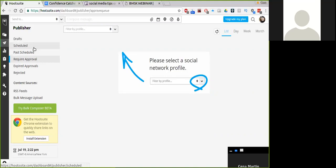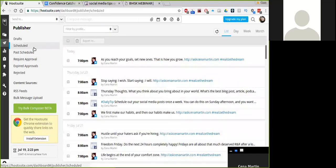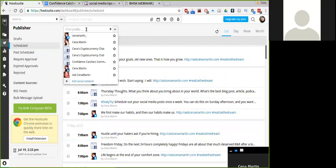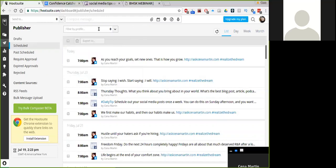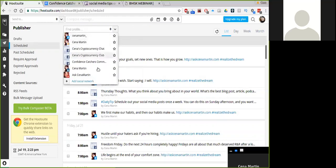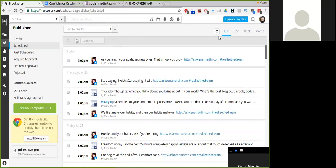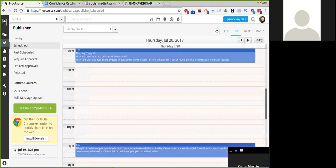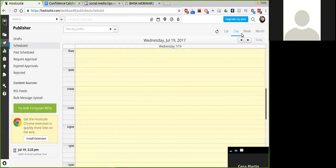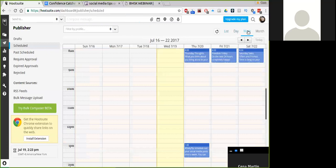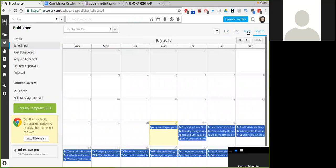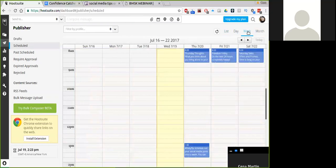So we're going to go to scheduled. Now you'll see in here I already have posts scheduled. I've been doing this for quite some time now, a few years. And I'm going to show you over here, you have these other options. You can filter by a certain profile. So if you want to just look at your Twitter, your Facebook page, your Facebook groups, if you're an admin of any of your groups, they'll be here. You can look at your posts in a list format. You can look at it by the day. You can look at it by the week, or you can look at it by the month. It's completely up to you how you want to schedule.